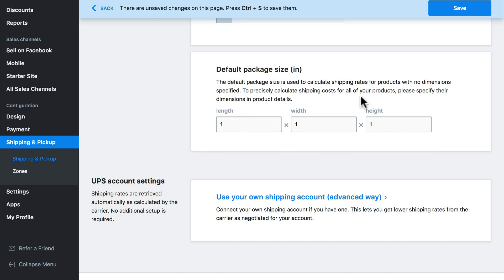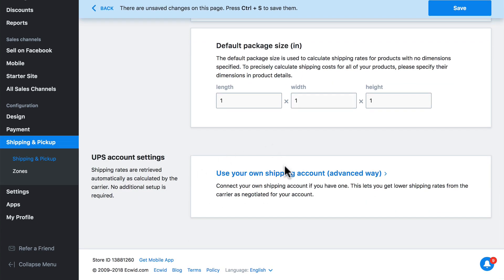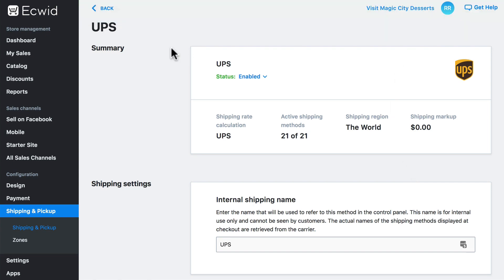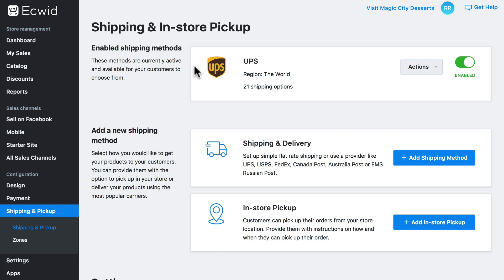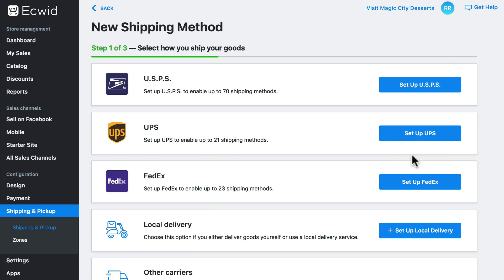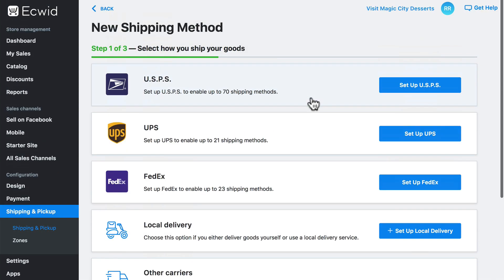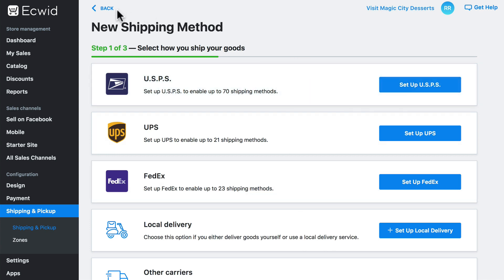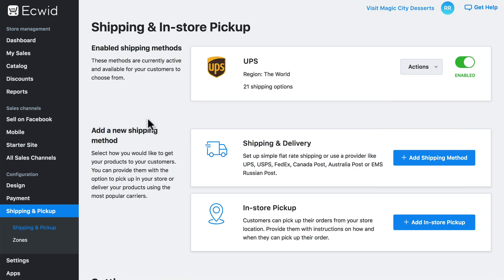We can set a default package size if we'd like. And if we have an account with UPS, we can put in our account information there to tie it to our store. If you do make any changes on this page, make sure you save and go back. That's all we're going to do for carrier-calculated shipping. Just know that if we go back to Add Shipping Method, this carrier-calculated shipping option is available for USPS and FedEx as well — not just UPS. Again, this is the easiest option because we don't have to do any configuration on our own, and the carrier is going to calculate the proper amount for us. So if at all possible, this is the recommended method to use.